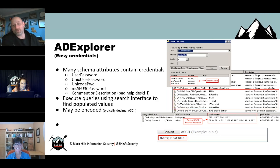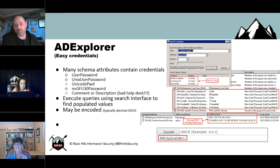When Citrix is vulnerable, what has gone wrong with the configuration? A lot of times in environments where I've been able to get onto a Citrix box, it's that the admins have added domain users to the local admins group. Once that has happened, anybody using that Citrix server is going to have a hash in memory.